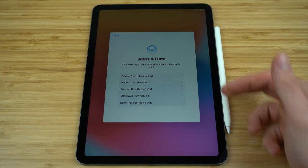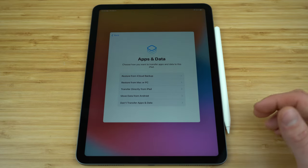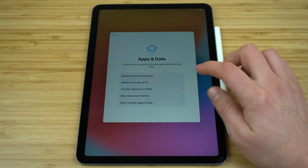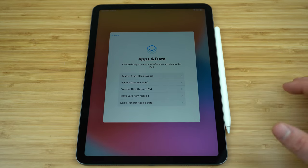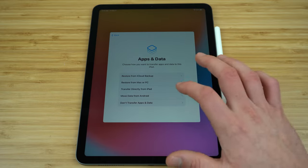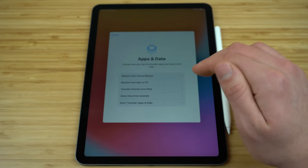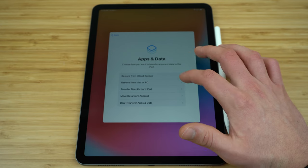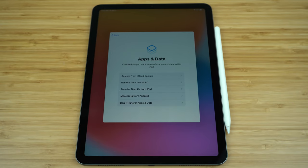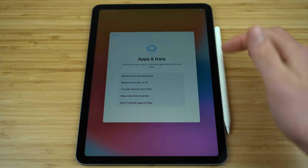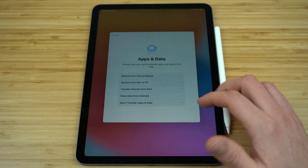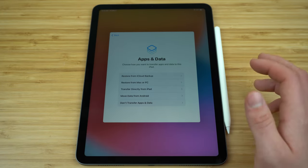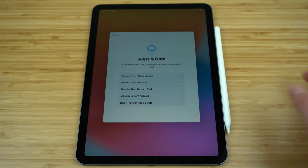Now we're going to want to transfer any apps and data to this iPad. If you want to move data from an Android device, select that fourth option. You can transfer directly from an older iPad, Mac or PC, or simply use your iCloud to do an iCloud backup. For the sake of this video I'm going to do this later, but I suggest you go ahead and sync all that data now so you don't need to worry about doing it later.